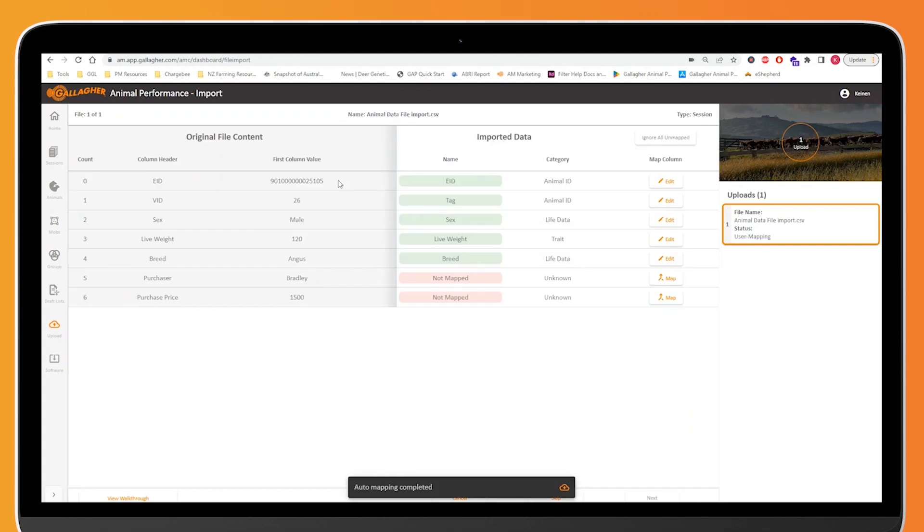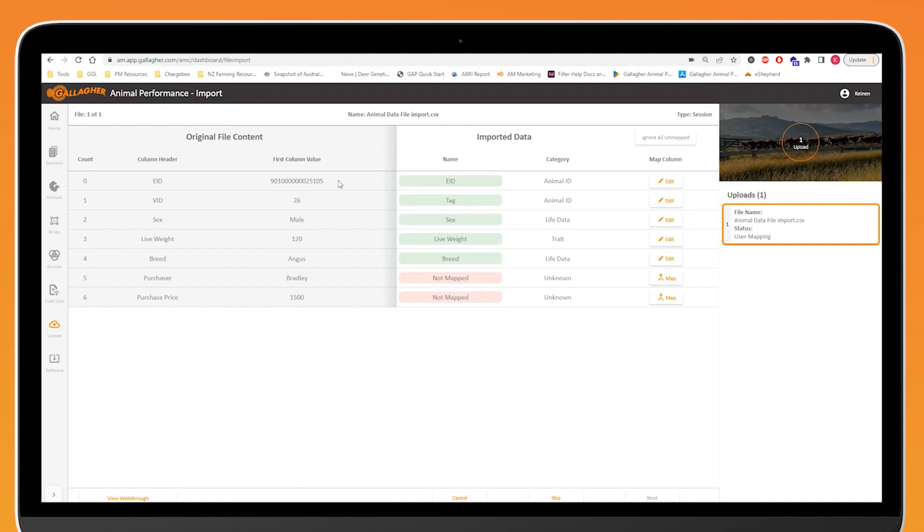Now that I've selected the file I want to import, we get a summary of the data in that file. On the left hand side it's just a high level overview, what are the column headers and what's that first column value underneath it, and we can see how that is being mapped in animal performance.